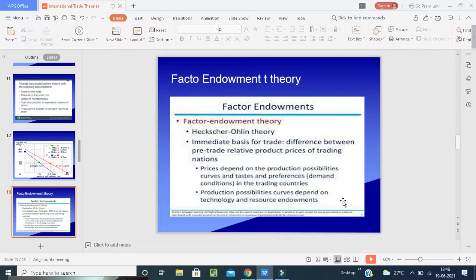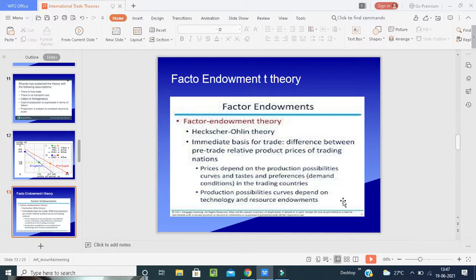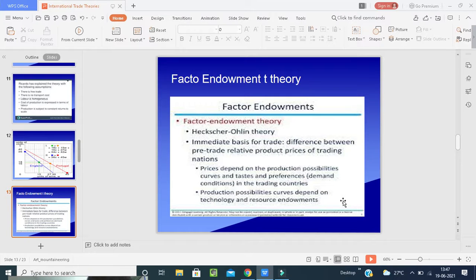The theory helps to explain why nations with relatively large labor forces, such as China, will concentrate on producing labor-intensive goods, while countries like the Netherlands, which have relatively more capital than labor, will specialize in capital-intensive goods. Depending on which factor is more abundant, a country should produce accordingly. If the Netherlands invests capital in China, China will produce goods at low cost using its abundant labor — and this is the essence of international business exchange.